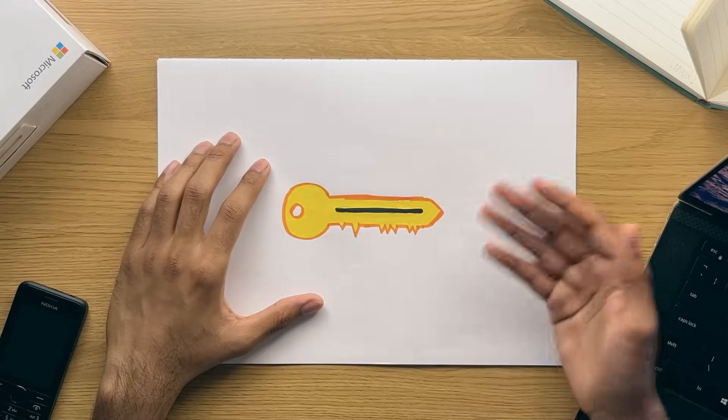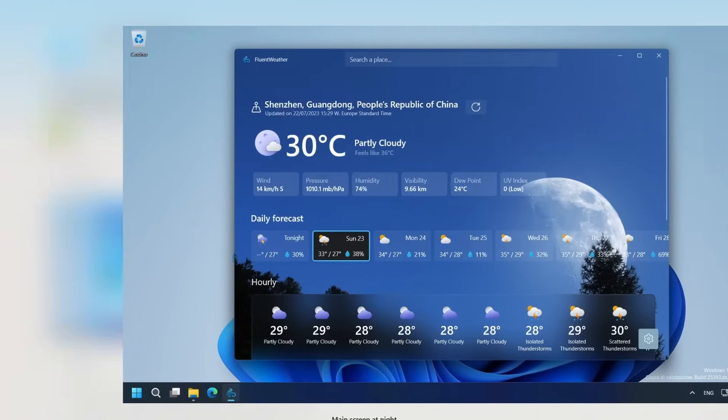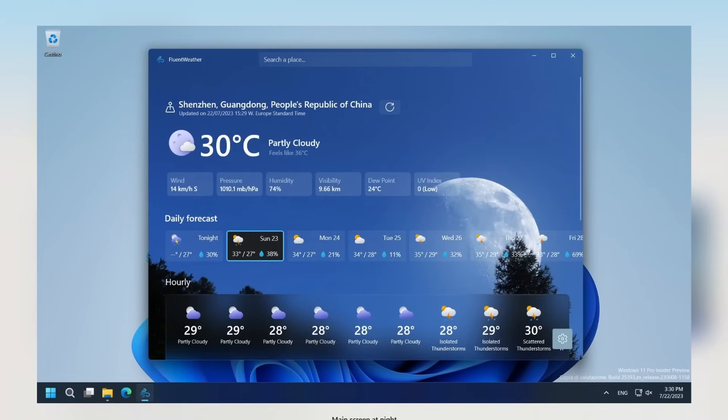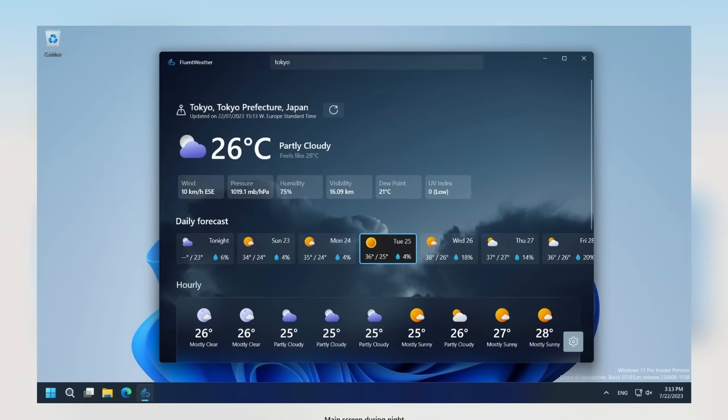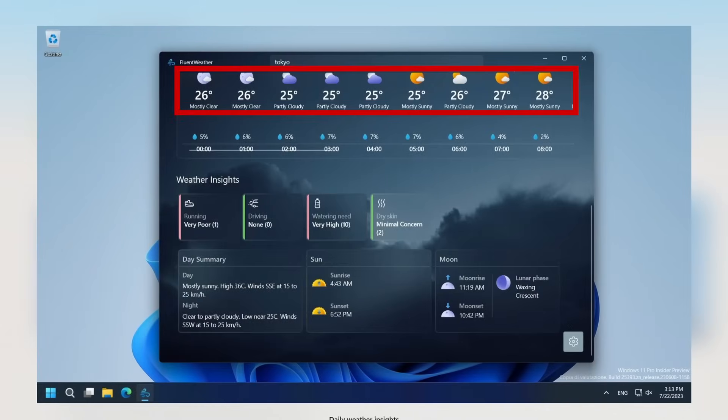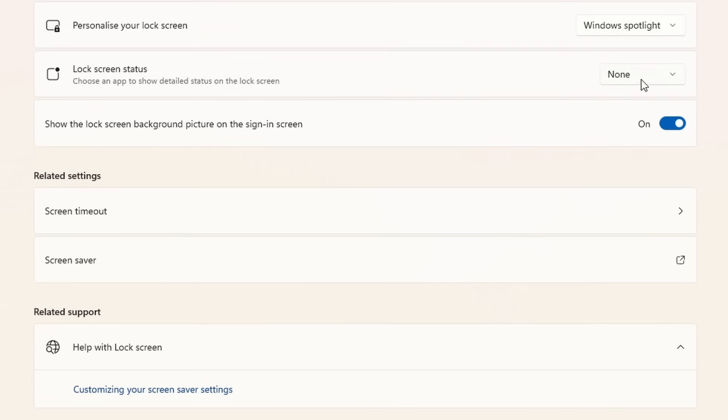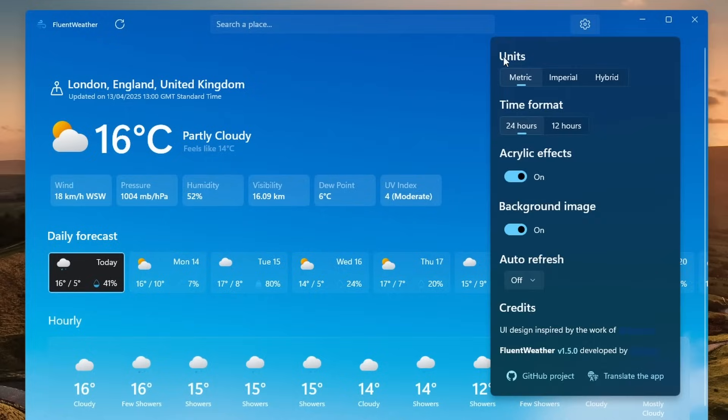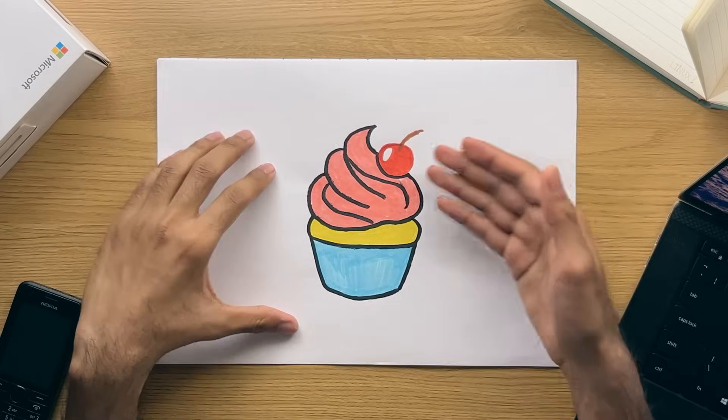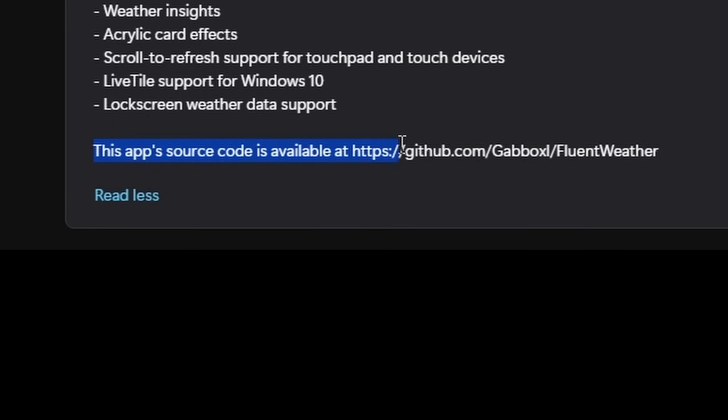To fix this nonsense, get the Fluent Weather application, which will provide you with a much better and more modern weather alternative. Some key features include an edge to edge design where the background changes depending on the weather, lock screen support, a few settings to play around with, and it's open source.